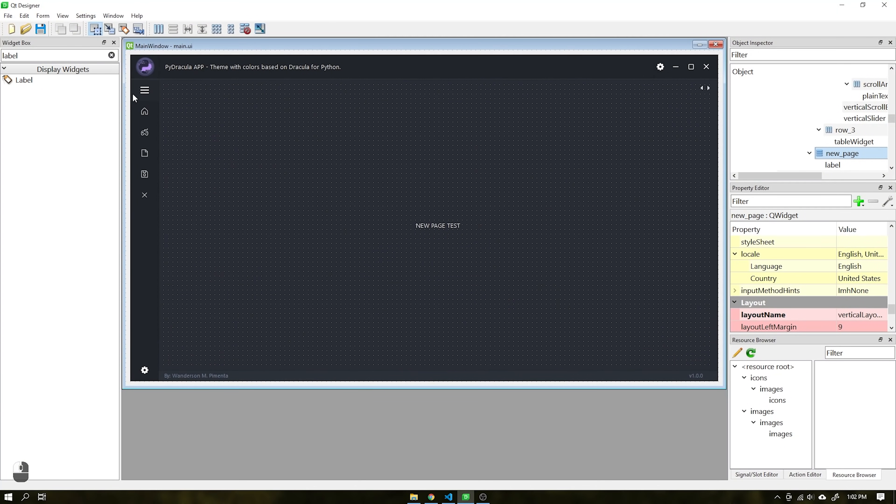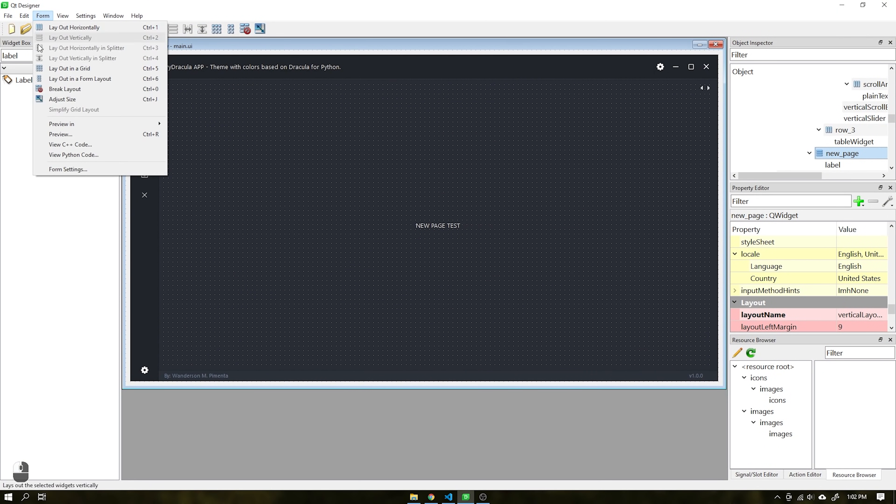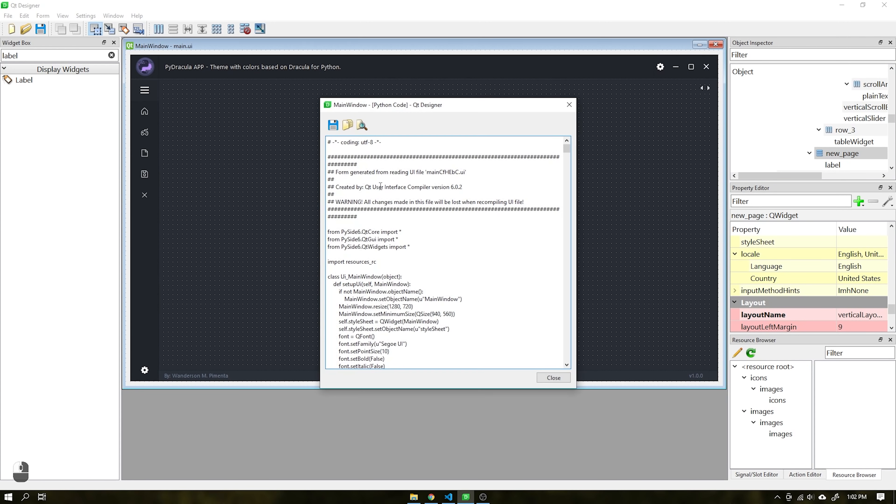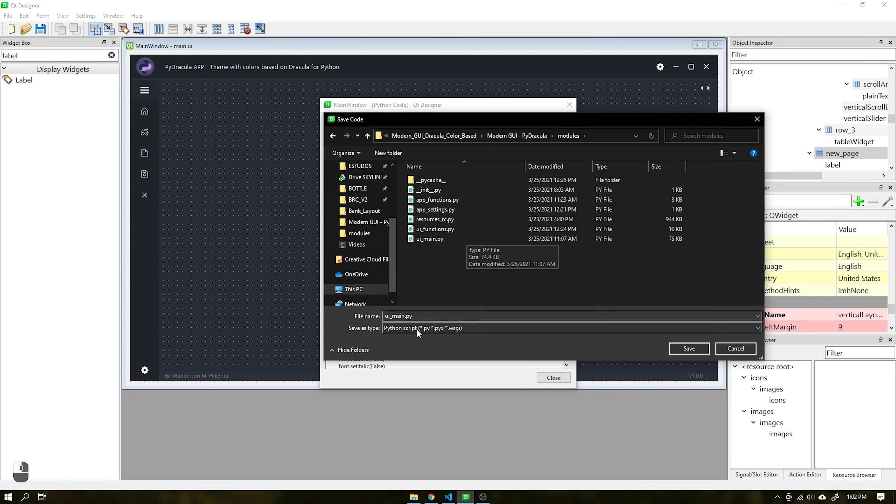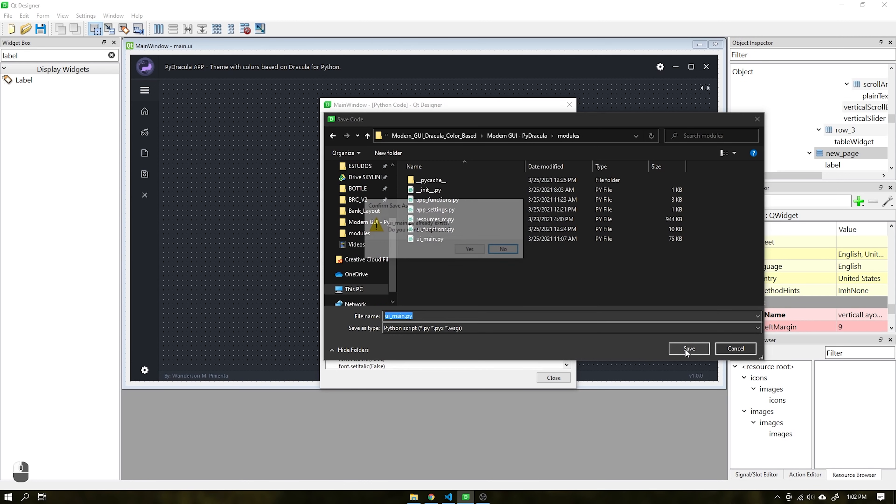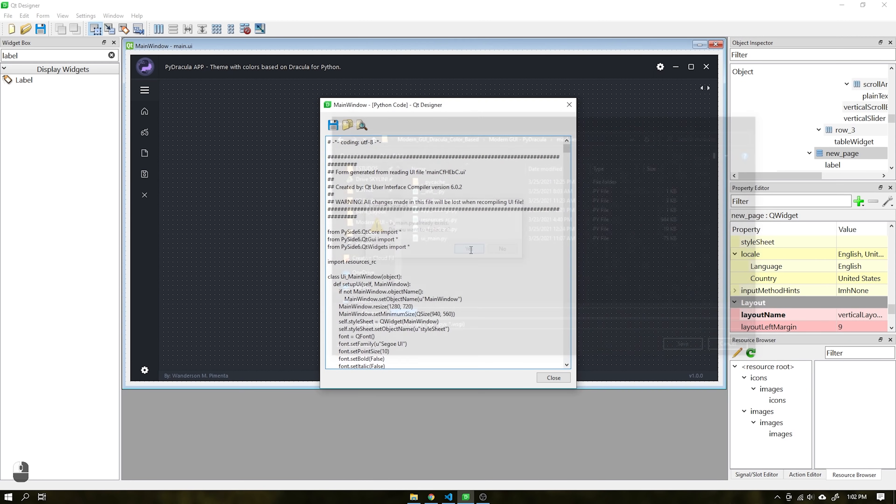Go back to QT Designer and export this project with the name ui-main.py inside the modules folder. You can replace the file, just taking care not to overwrite any other files.